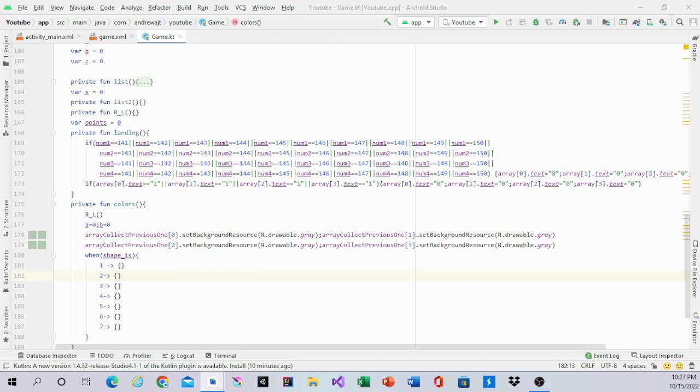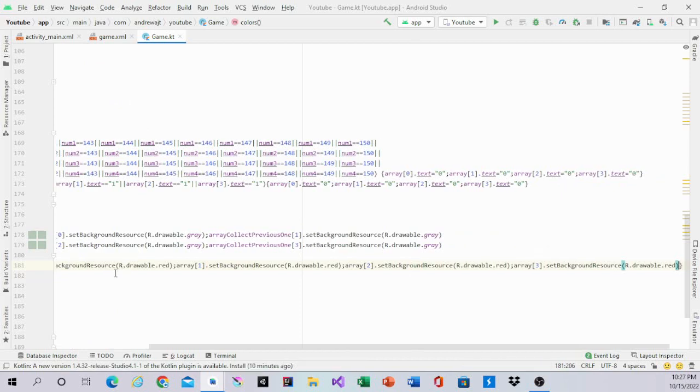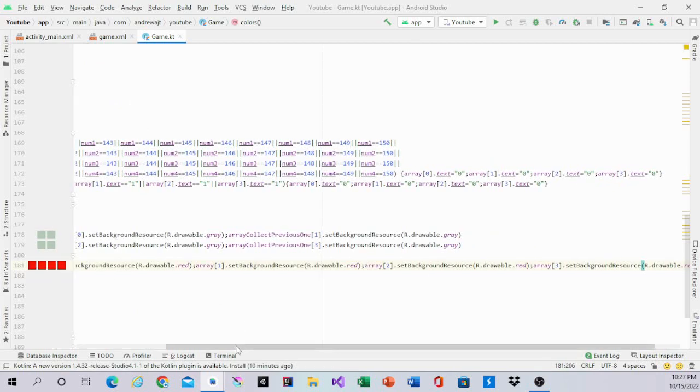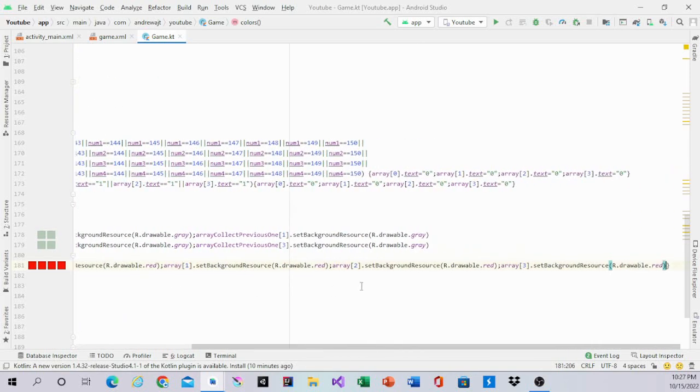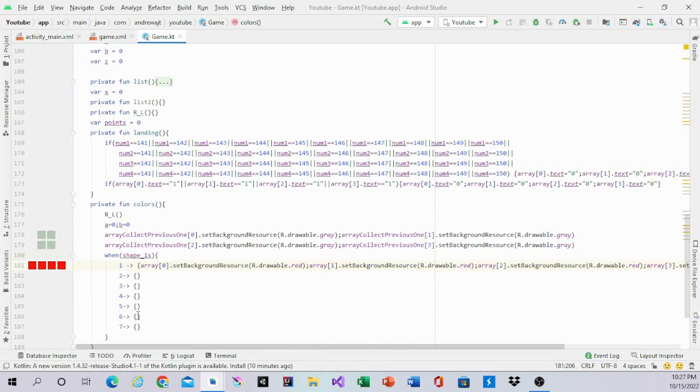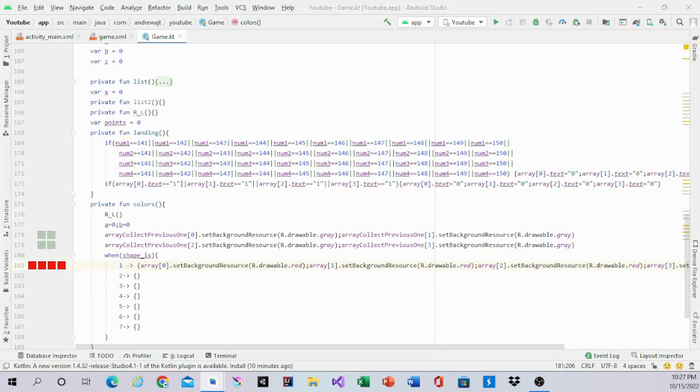So if it's 1, array 0, 1, 2, and 3 should be equal to set background resources. You want to do it for all of them all the way from red to pink.